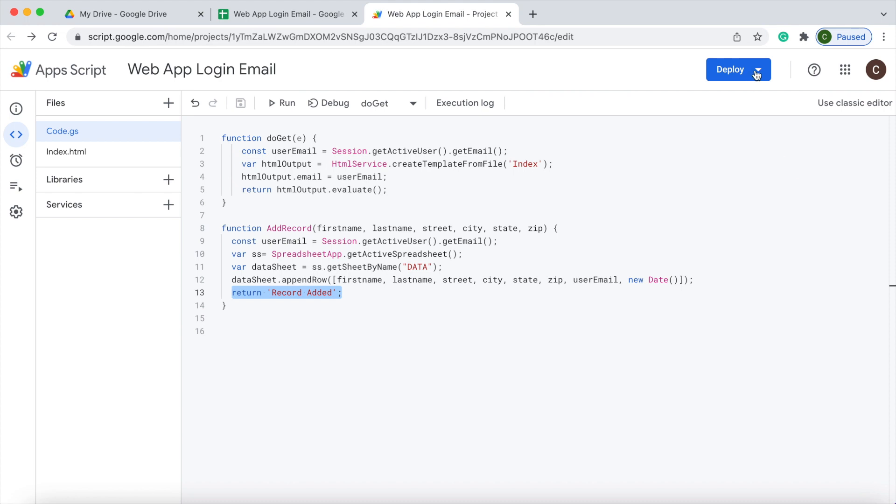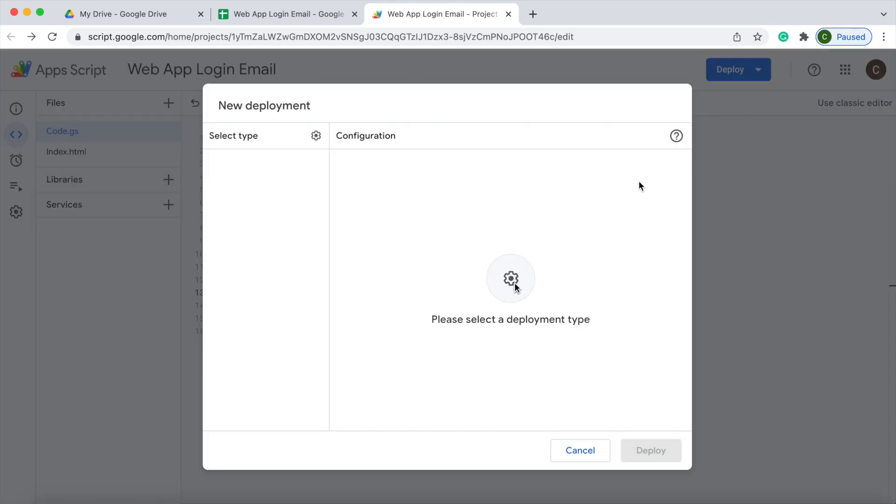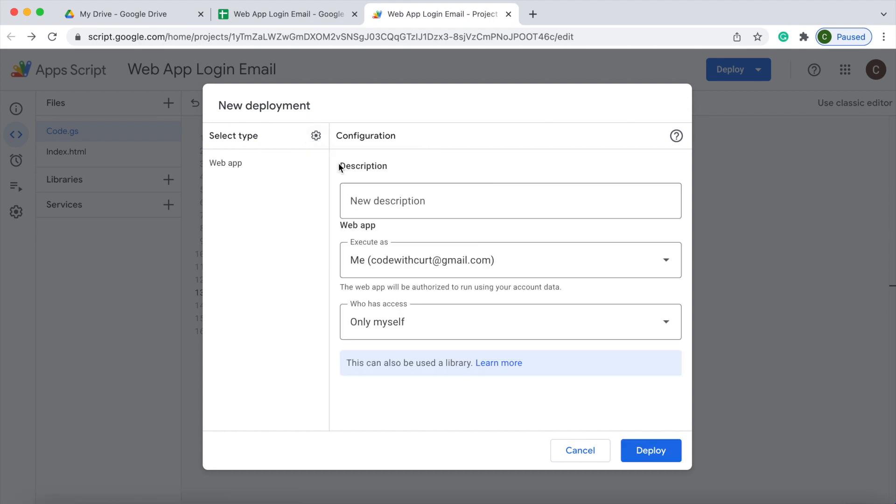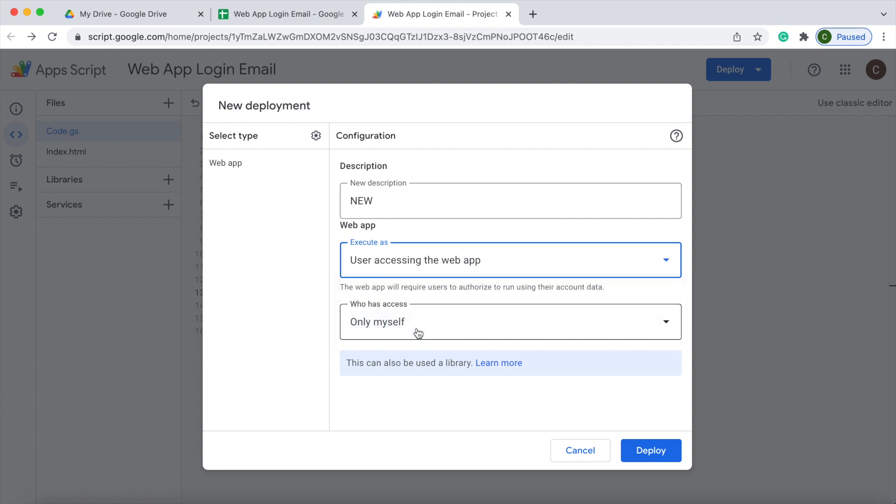I'm going to go over here to deploy. I'm going to hit new deployment. I'm going to go over here and select setup web app. I'm going to give this a name, just call it new. Then it's important to get these settings right. Execute as, I'm going to change this to user accessing the web app.